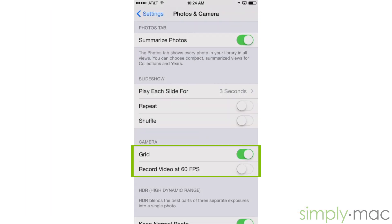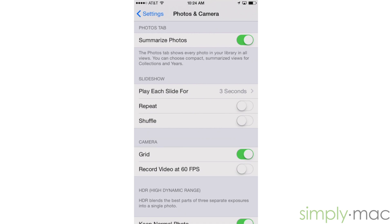The 60 frames per second option for video allows you to record more realistic and fluid motion and is ideal for sports videos or anything with fast motion. The reason this feature is optional is that just like slow motion videos, these 60 fps videos will take up more space on your phone. Now that you know how these features work, have fun making and sharing your own iPhone camera creations.